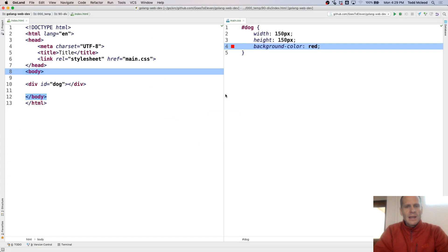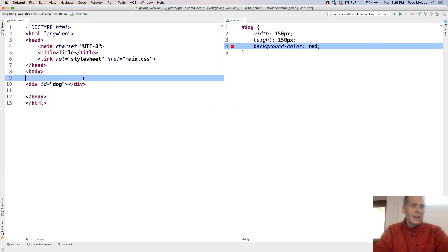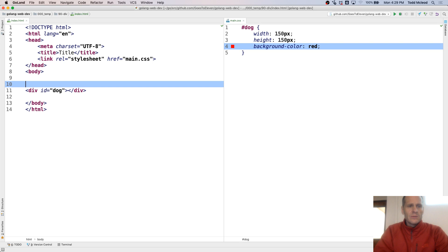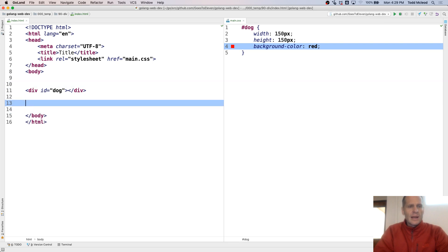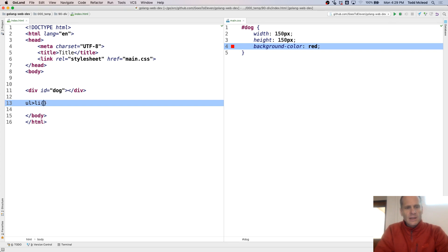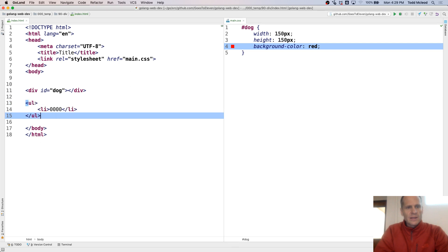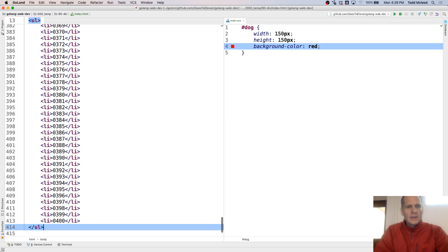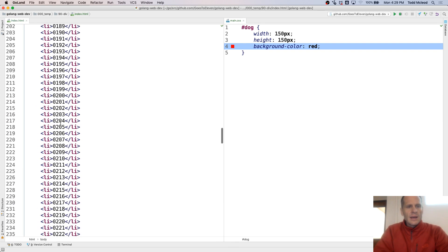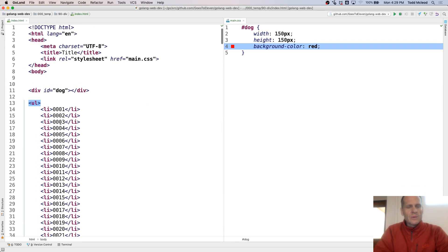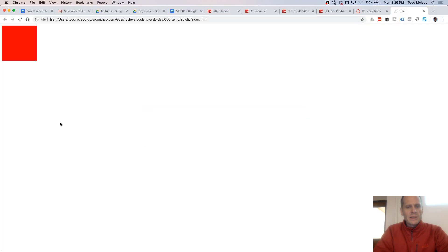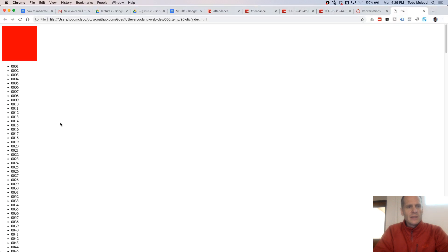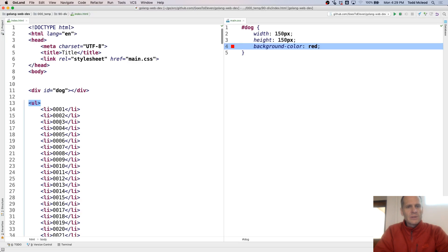And now I'm going to create like some UL LI. So unordered list and then LI and I'm going to have content of dollar, dollar, dollar. And let's just see what that looks like. So that's what that will look like. And I'm going to do that 400 times. Cool. And now this is what my page looks like. So I've got all those numbers.